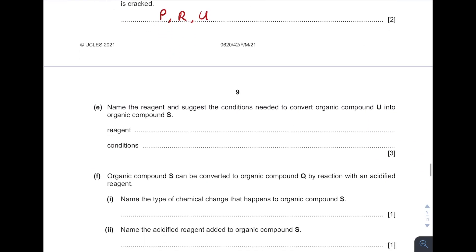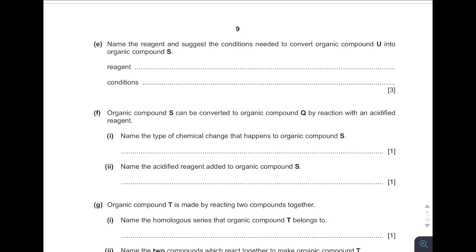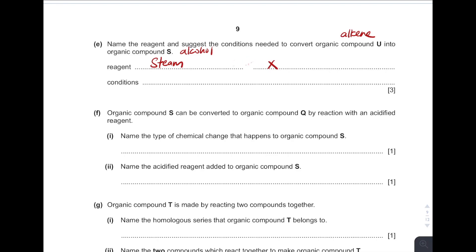Name the reagent and suggest the conditions needed to convert organic compound U into S. Based on the diagrams, U is an alkene and S is an alcohol. From alkene to alcohol, this is what we call hydration. The reagent needed for hydration is steam — if you write water, no marks will be given. The conditions for hydration: temperature 300°C, pressure 60 atm, and catalyst phosphoric acid.